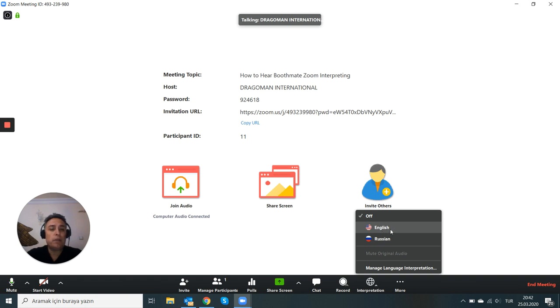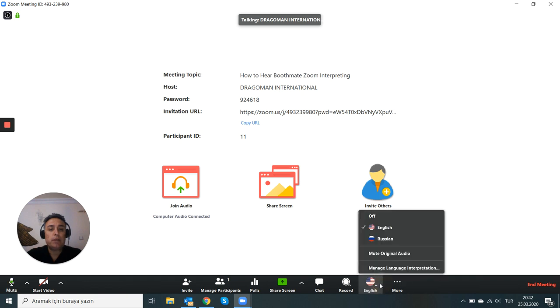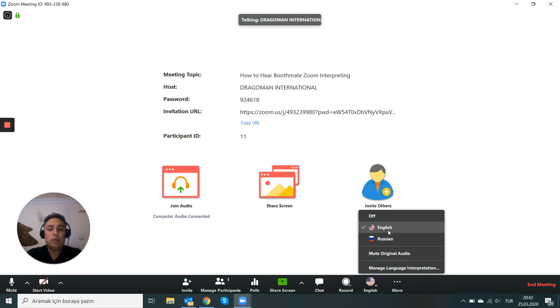So you say English, that means you listen to English. This is your output channel. So if two interpreters are in this output channel, you will just naturally hear your colleague.